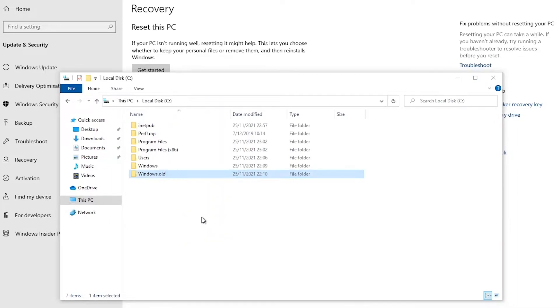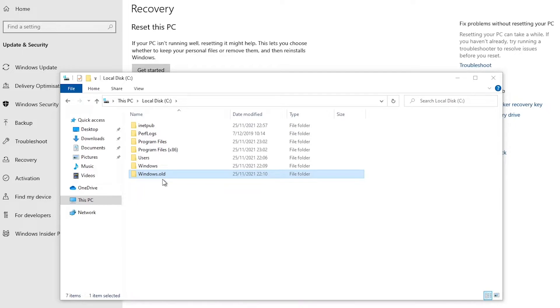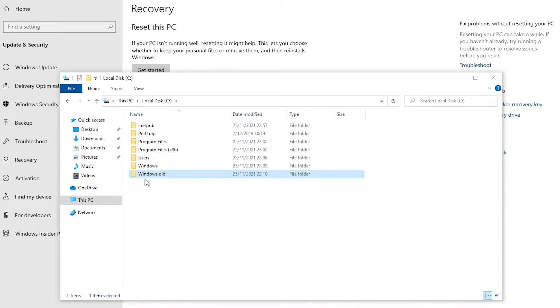So you can see now we now have the folder Windows.old. So if you delete this folder probably you will not be able to go back again to Windows. If you delete this folder, the folder should still be in your bin, but if for example after 10 days this folder will be deleted.